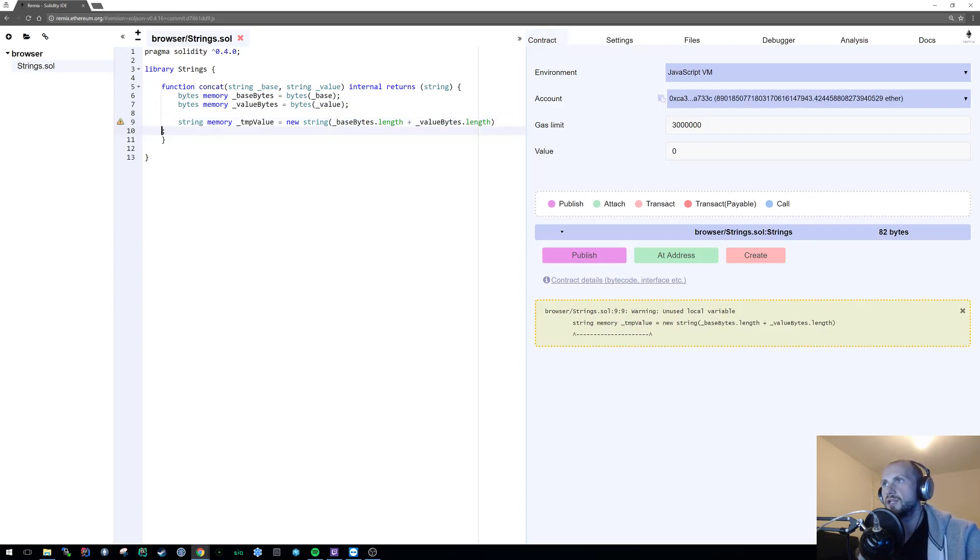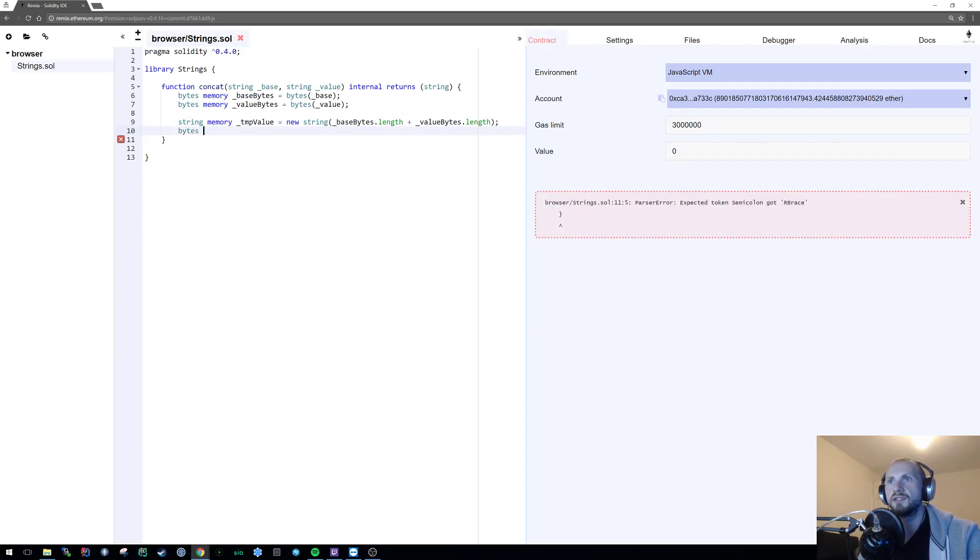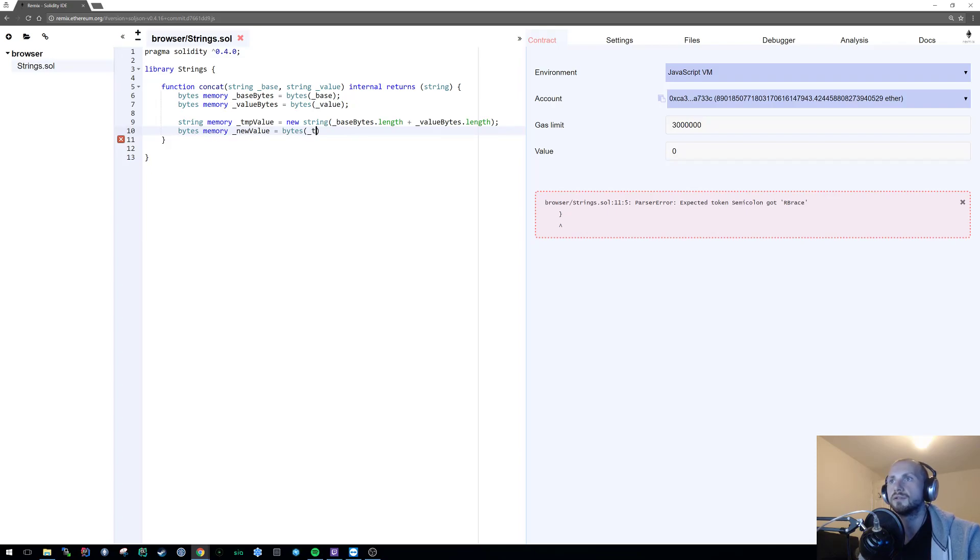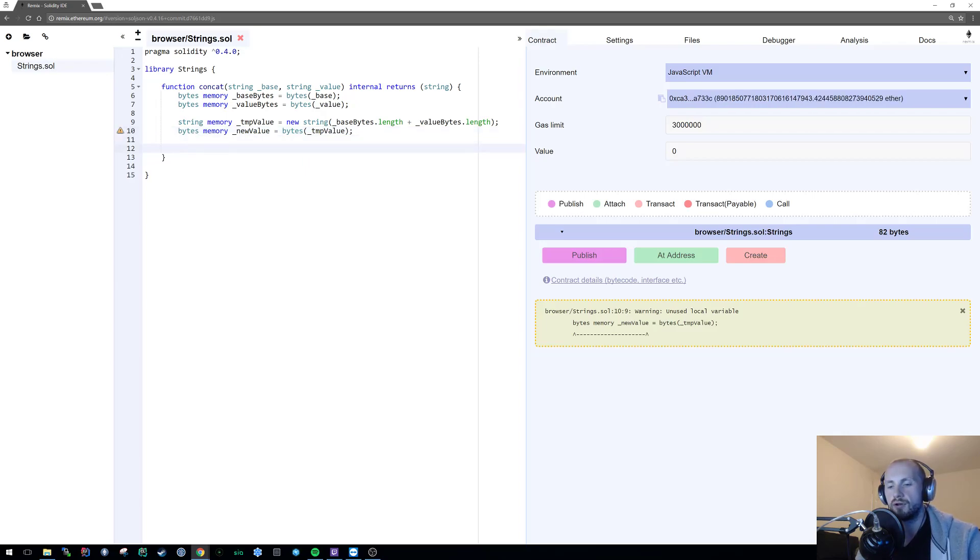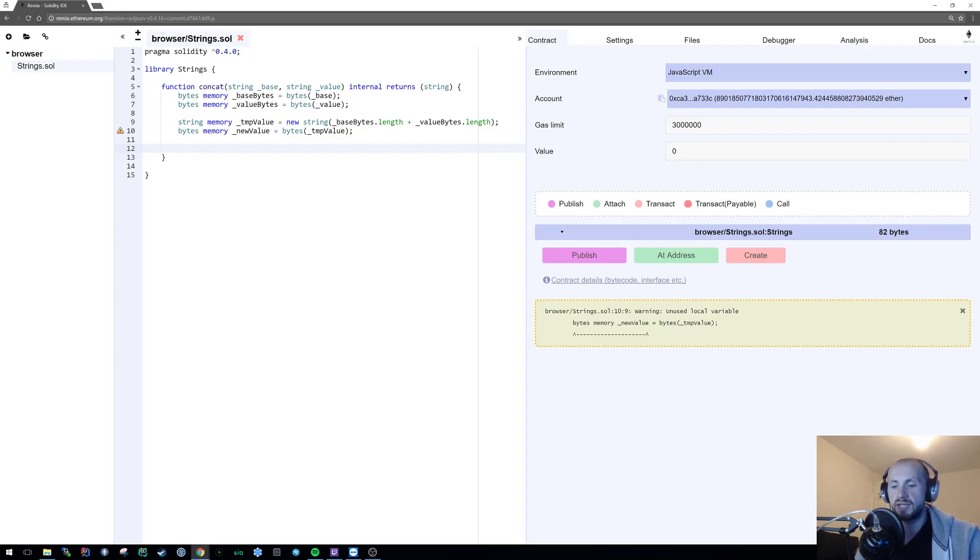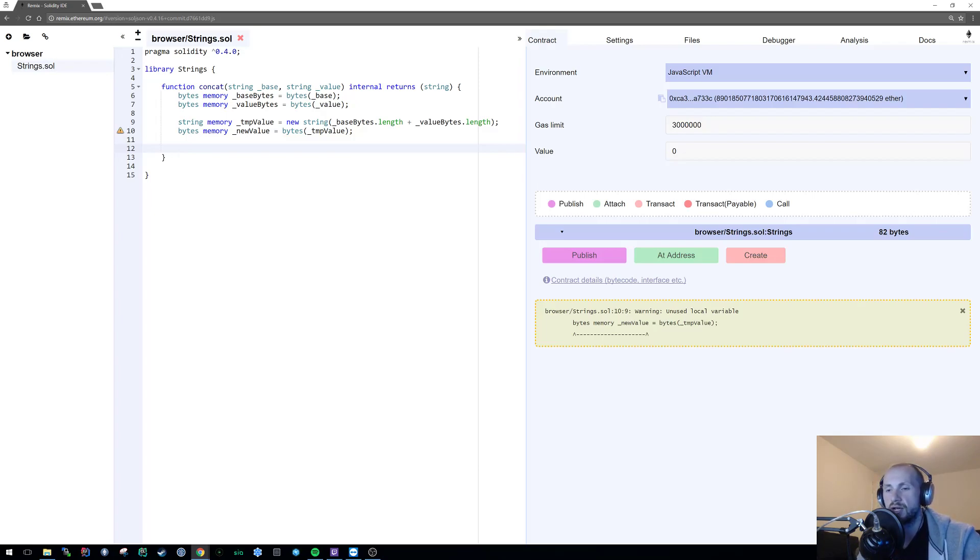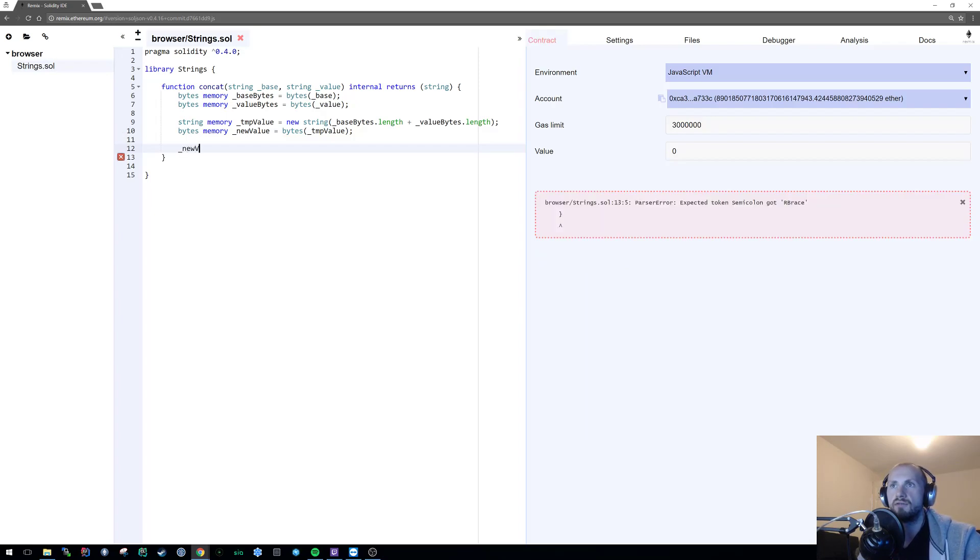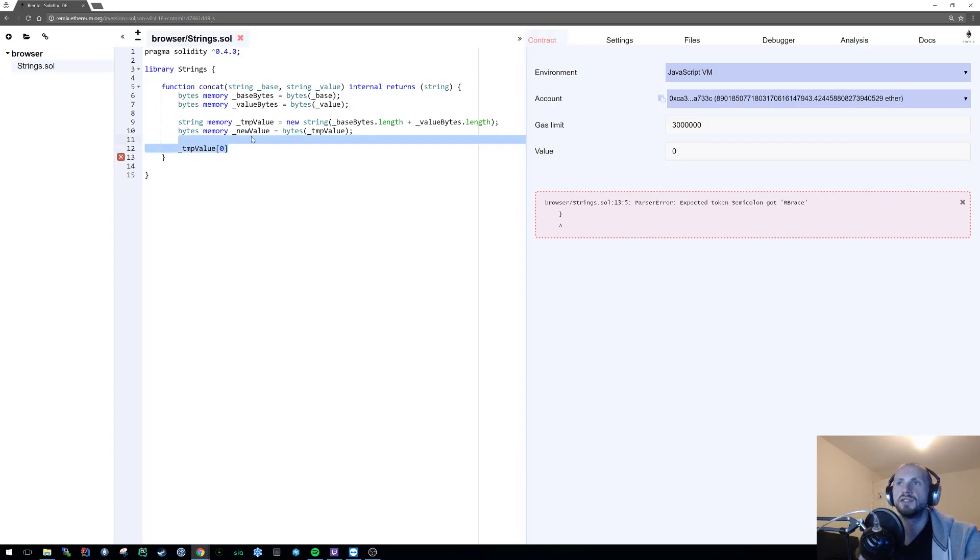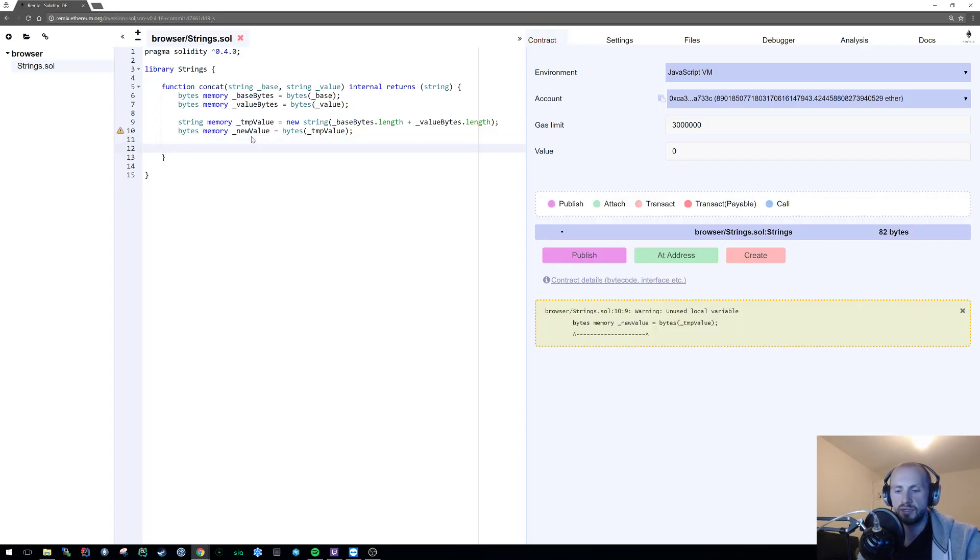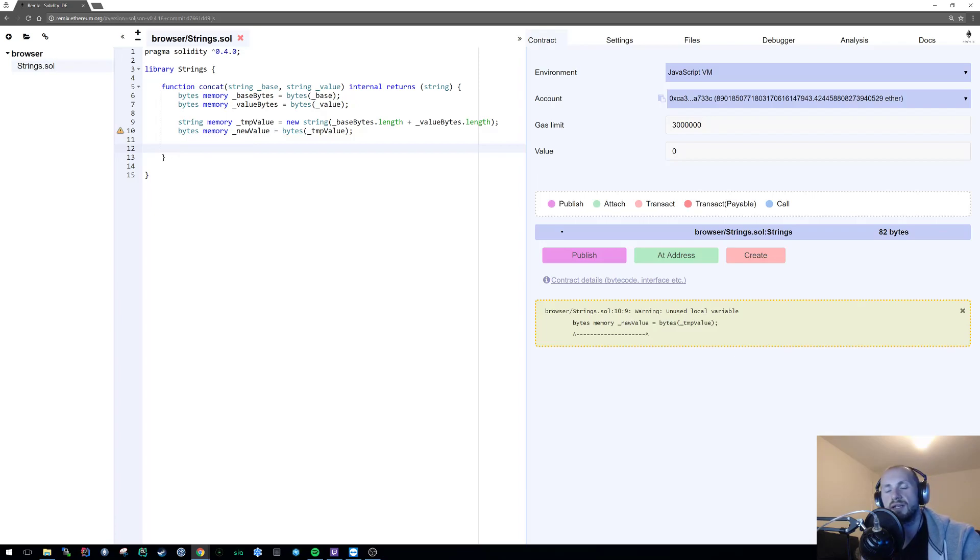We can't create a new byte of an equivalent length. What we have to do first is create a string in memory called tempValue equals new string, and this is going to be the length of those two bytes - base_bytes.length plus value_bytes.length. Now we're going to convert that again to bytes memory and call this newValue. This is one of the key differences between a string and a byte - with a byte we can reference individual character values, but we can't do that with a string.